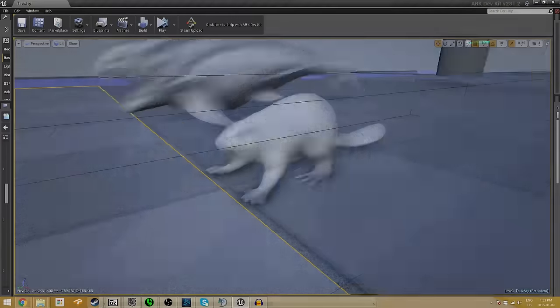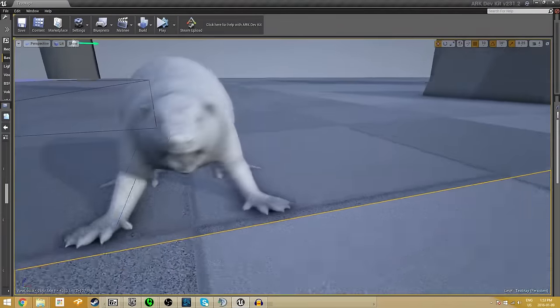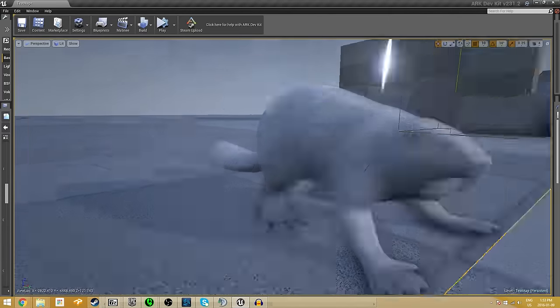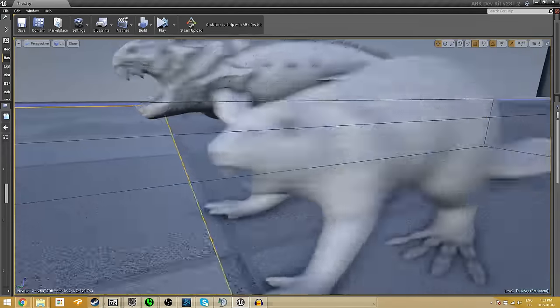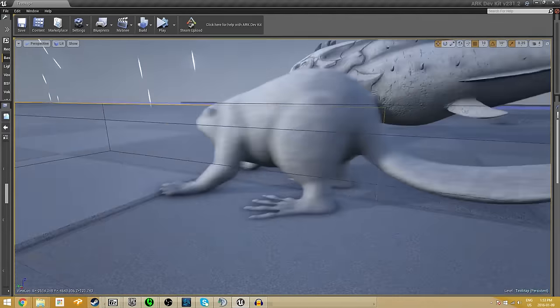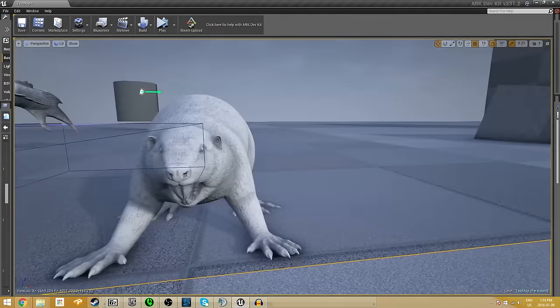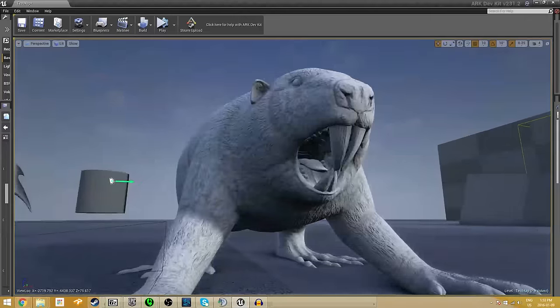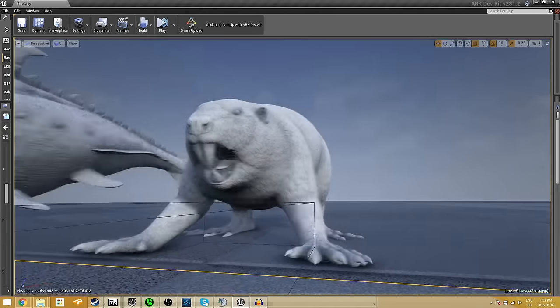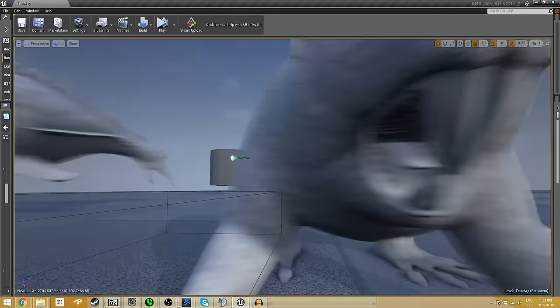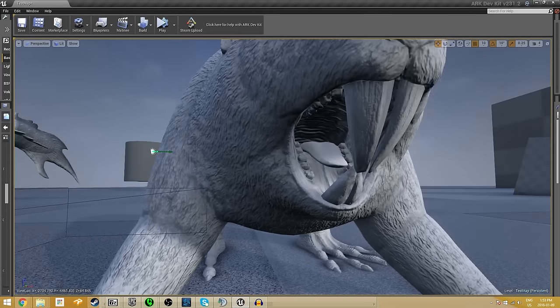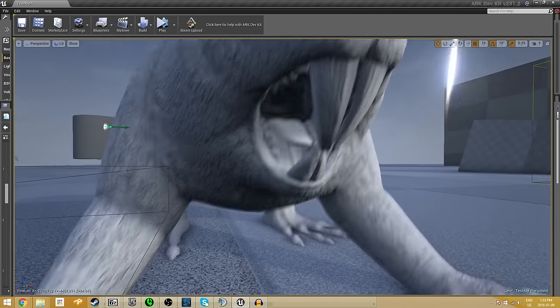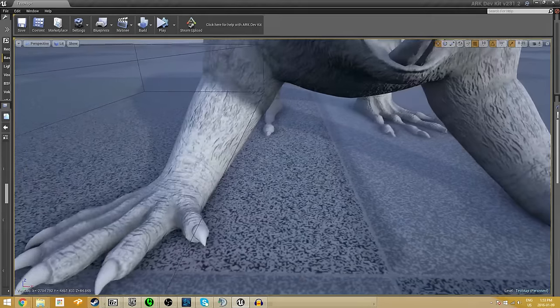So first up we have the beaver. Now, I kind of laughed when I saw this because it actually looks pretty realistic to like beavers we see today, except it's got really freaking sharp teeth. Unless beavers actually have really freaking sharp teeth. You know what? Maybe I'm being stupid.